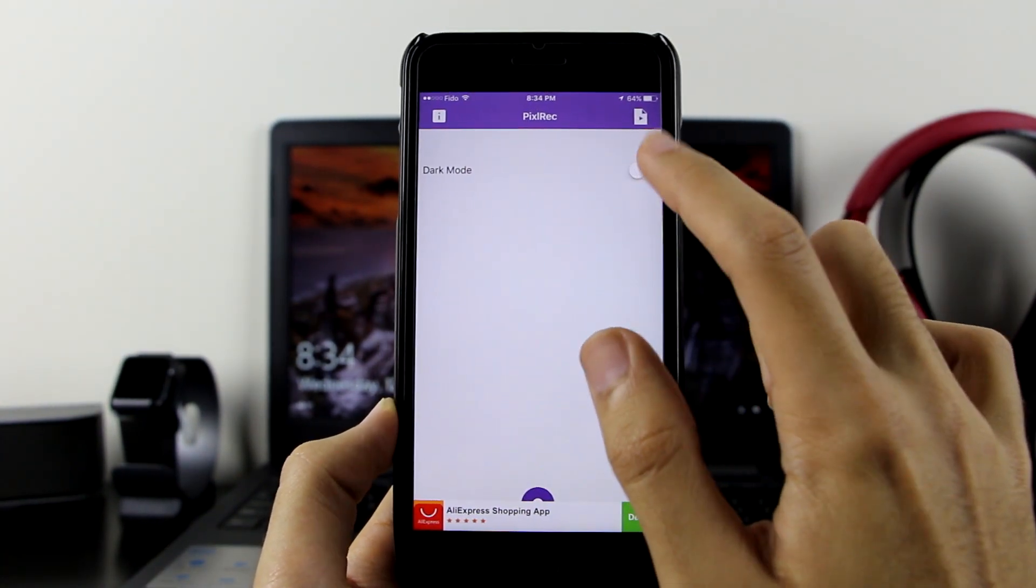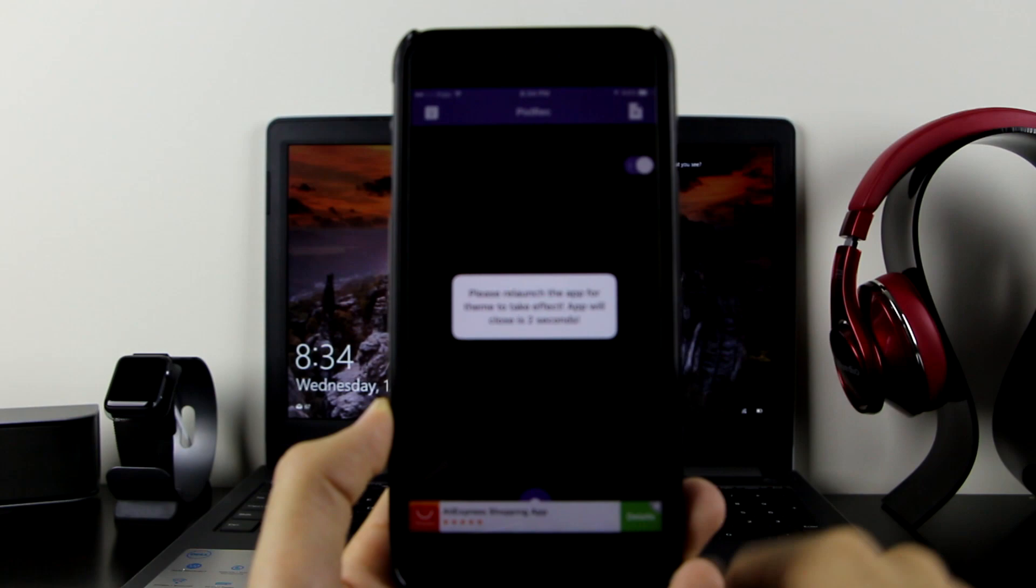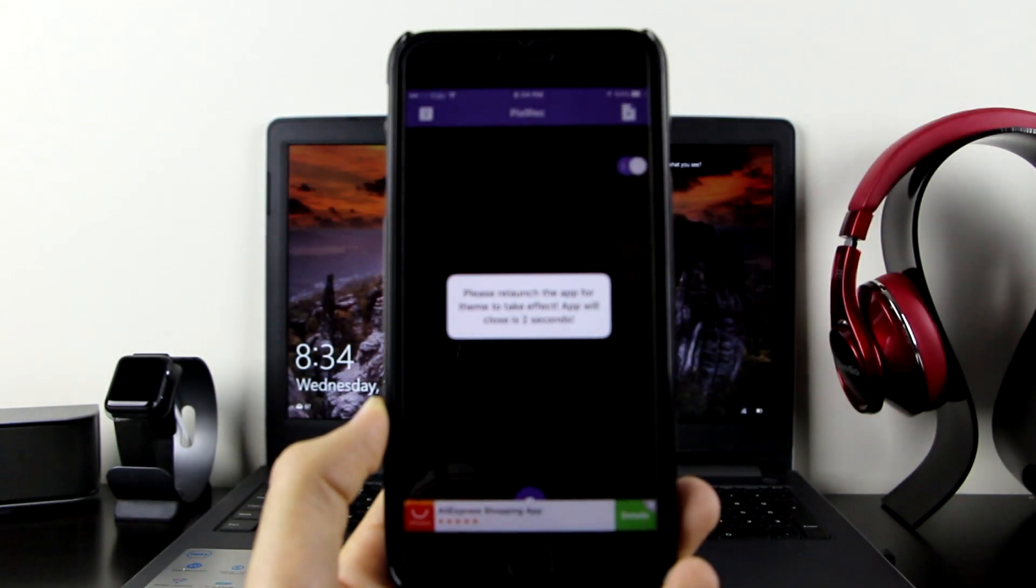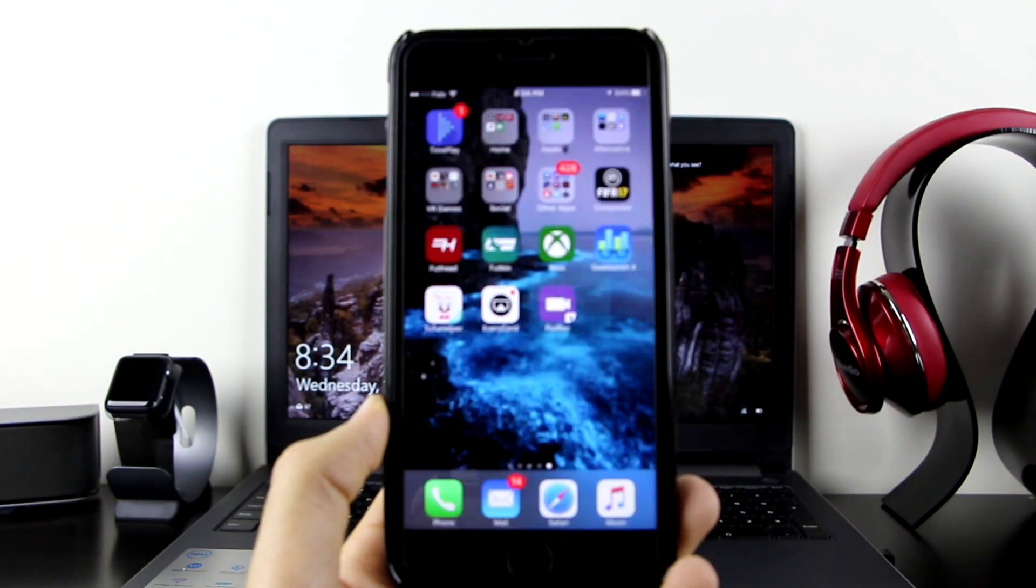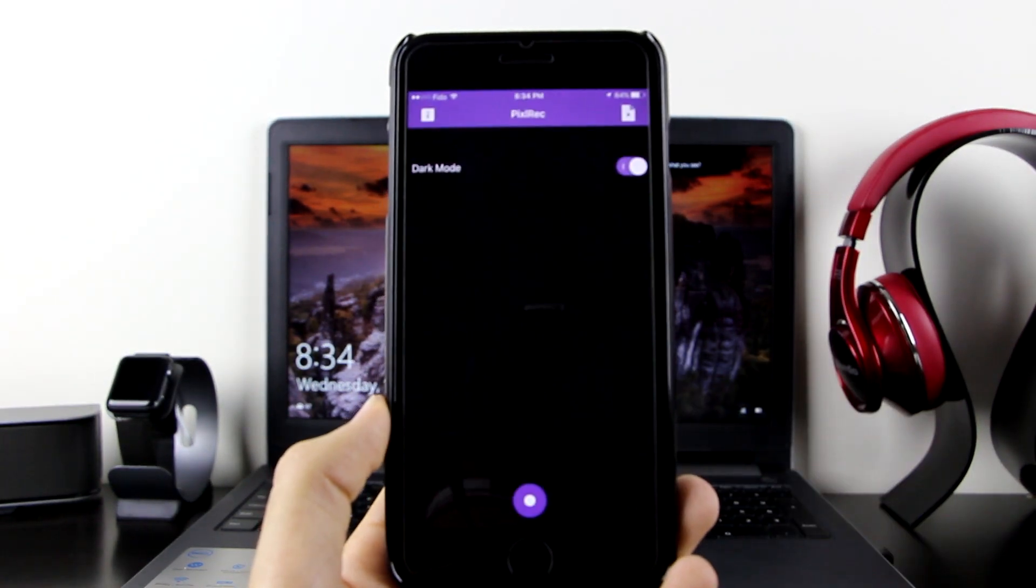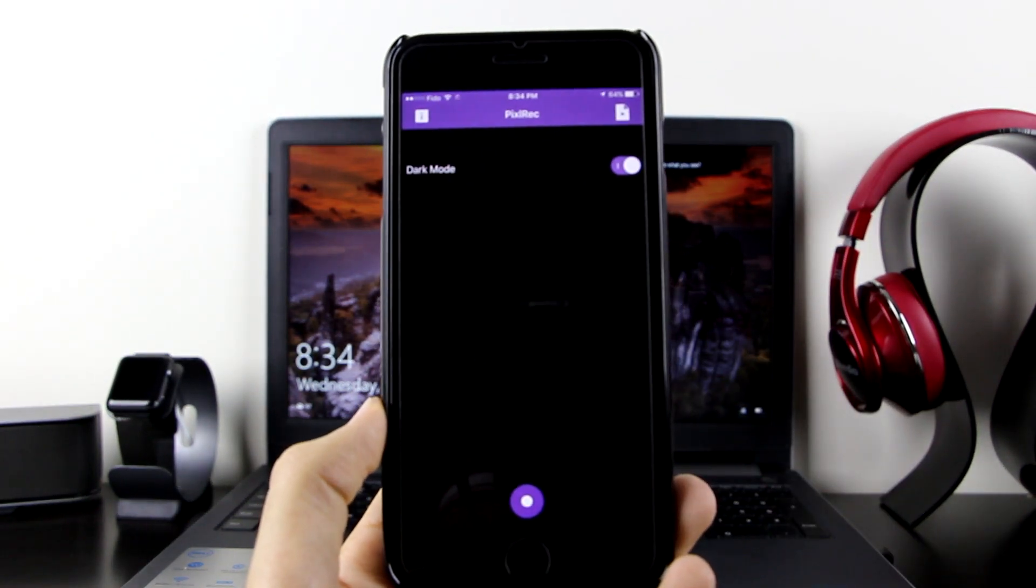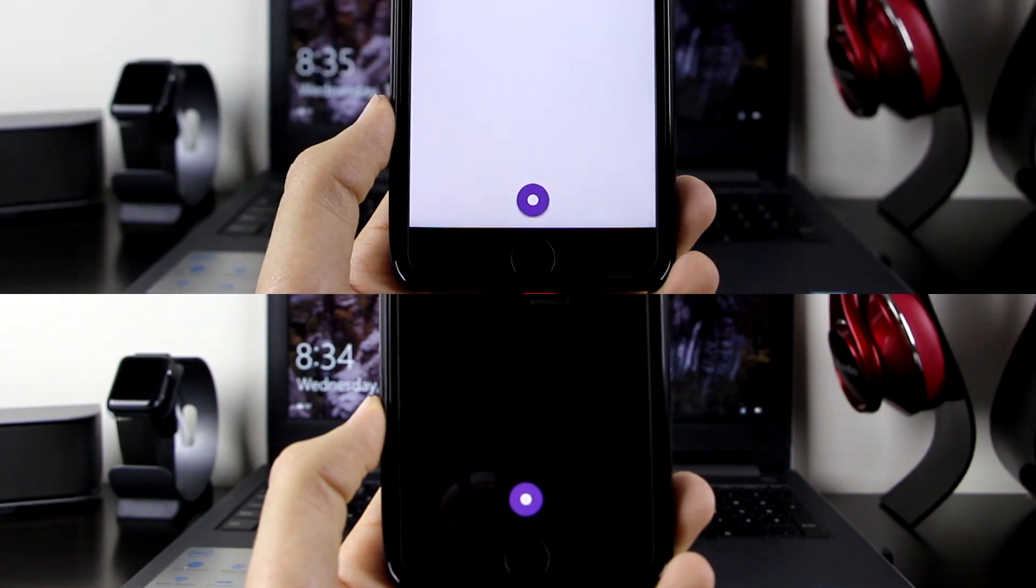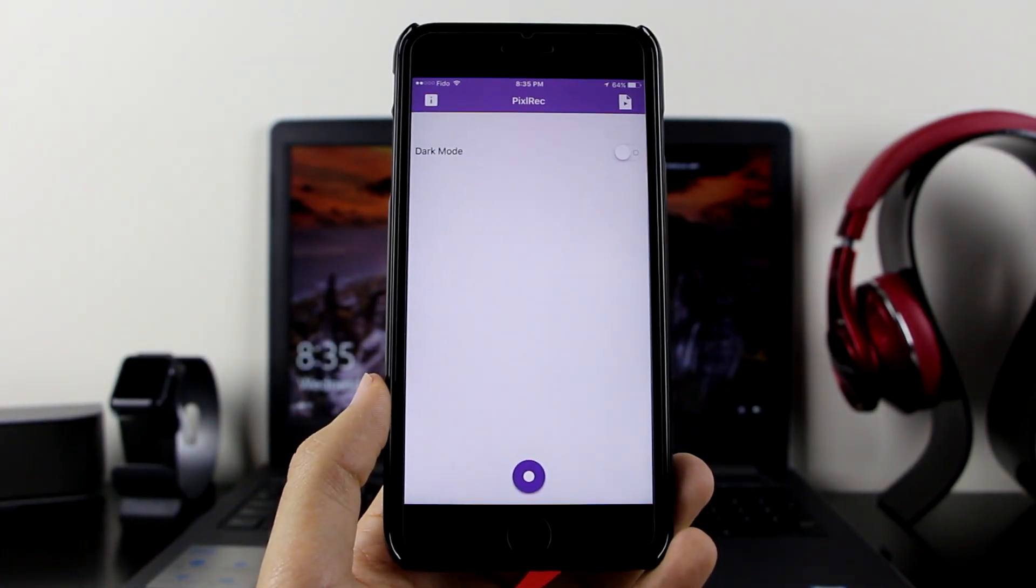If you want dark mode, just click on dark mode. It will close the app to restart. Open it once again and now you have dark mode.